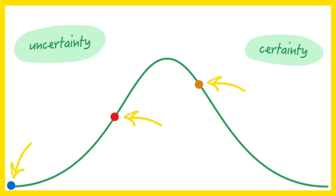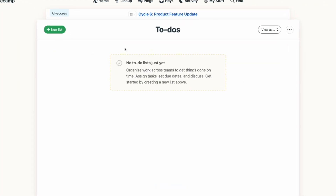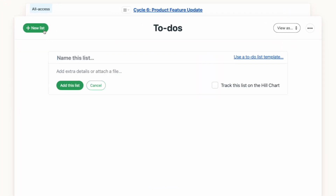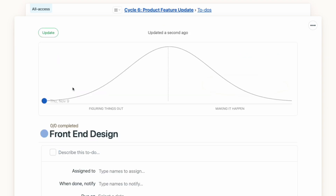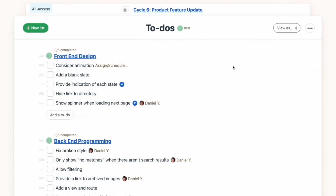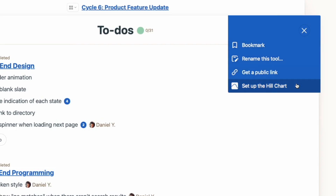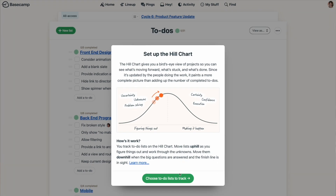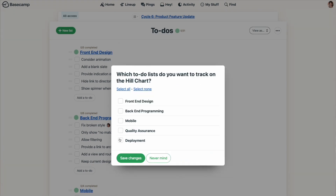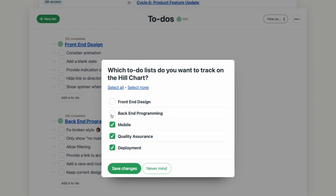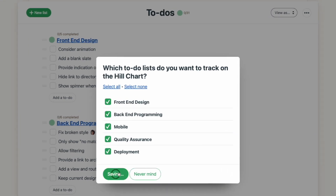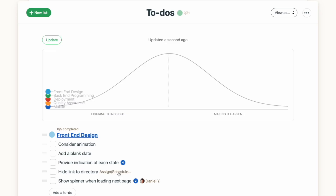To get started with hill charts, you'll either make a new to-do list and indicate that it should be tracked on the hill chart, or if you already have a to-do list set up, from the three-dot menu at the top right, select 'Set up the hill chart' and choose which to-do list to include. You can track just one list or multiple lists, and if you change your mind at any time, just return to that three-dot menu to make adjustments.